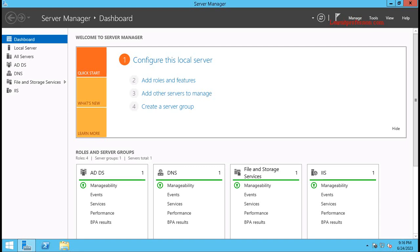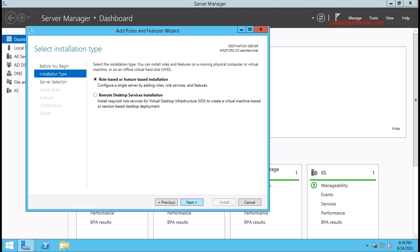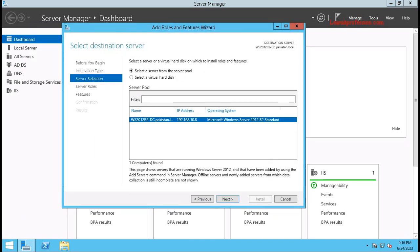To install and configure Active Directory Certificate Service on Windows Server 2012 R2, first click on Add Roles and Features, then click Next. This is a role, so click on Role-based or Feature-based Installation, then click Next.